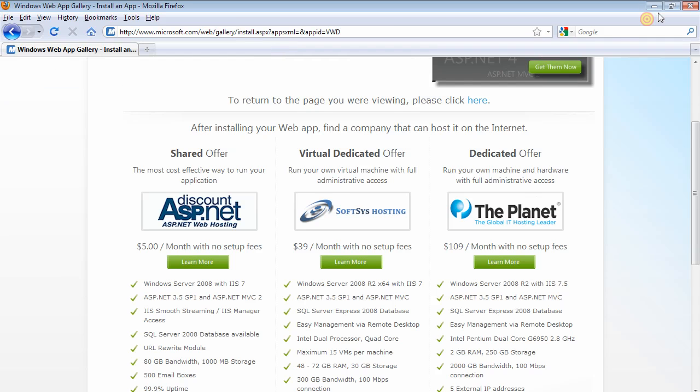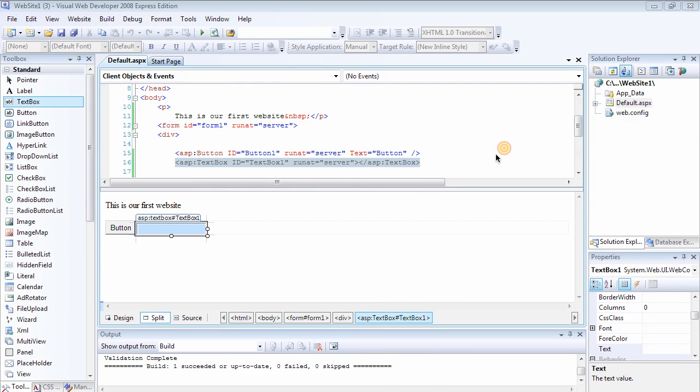So it's a very simple way to build a website. And in the next video we're going to be going deeper into these tags and what each control does.